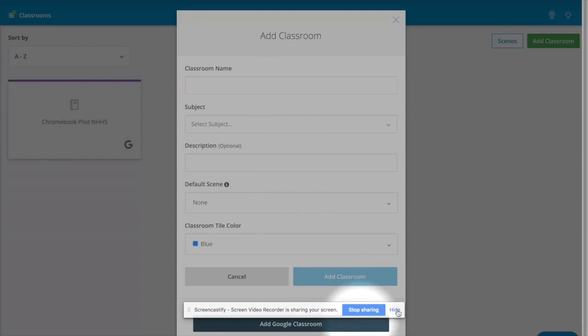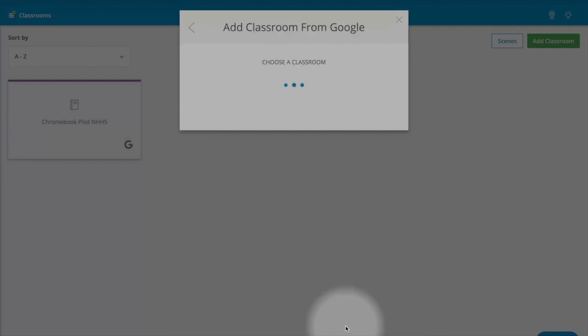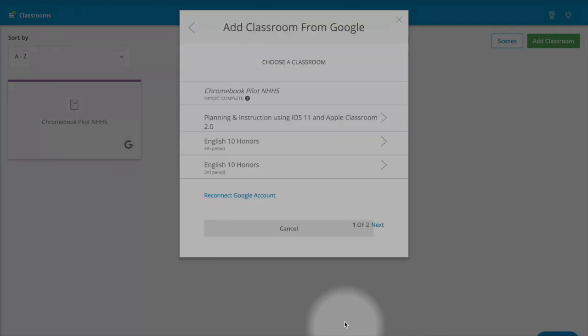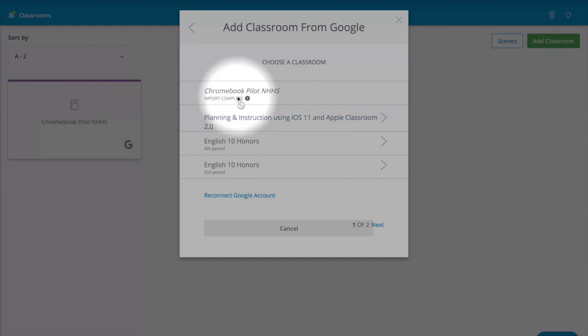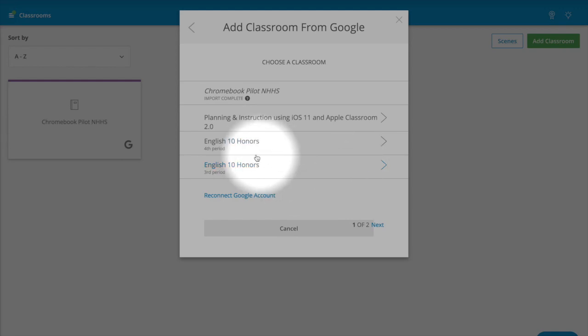But at the very bottom, if you go and add a Google Classroom, you'll be able to choose a classroom that you have established already. I have my Chromebook Classroom, so I'm just going to choose another one for this demonstration.